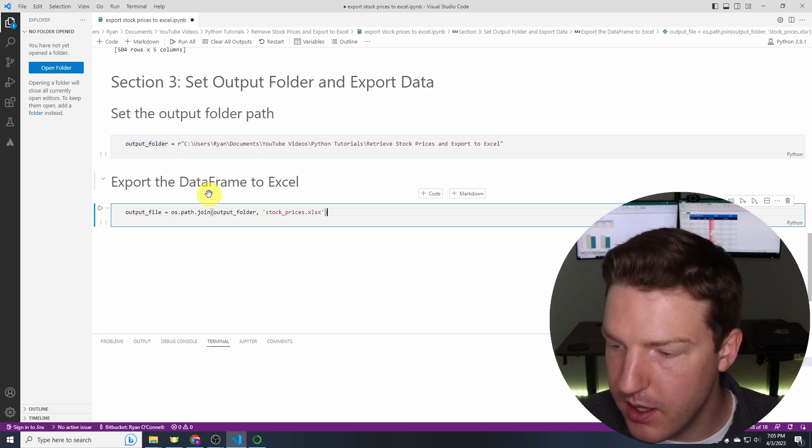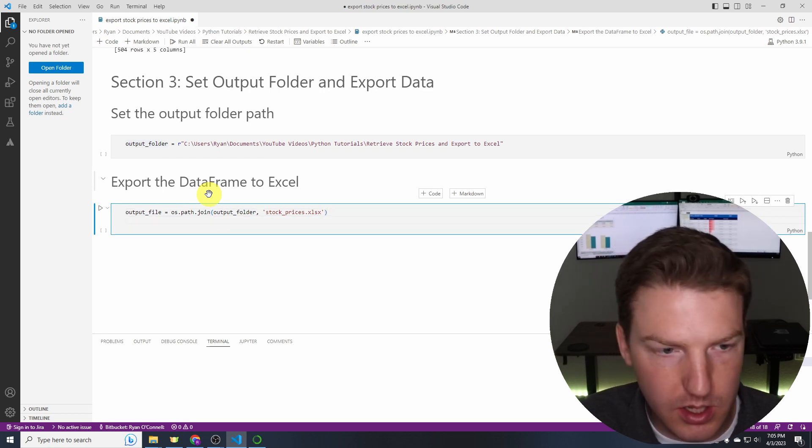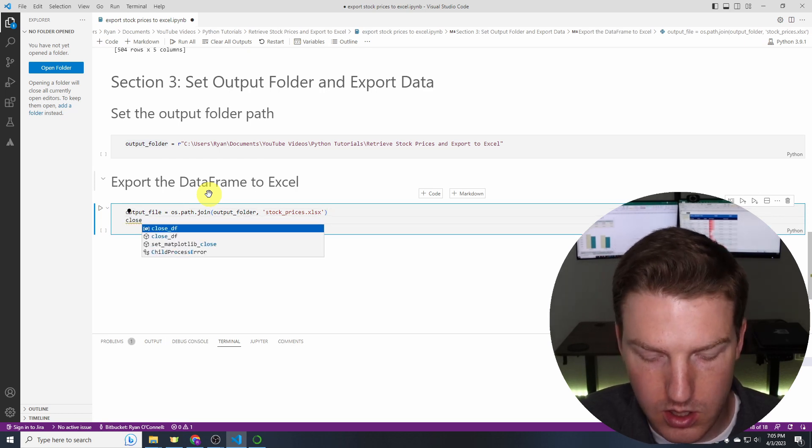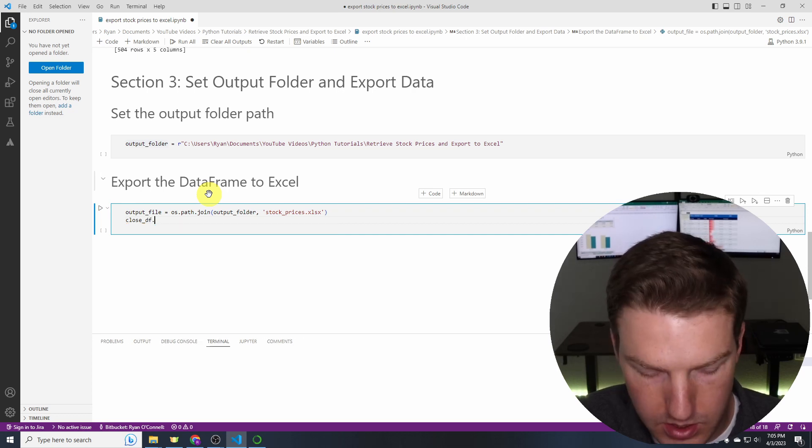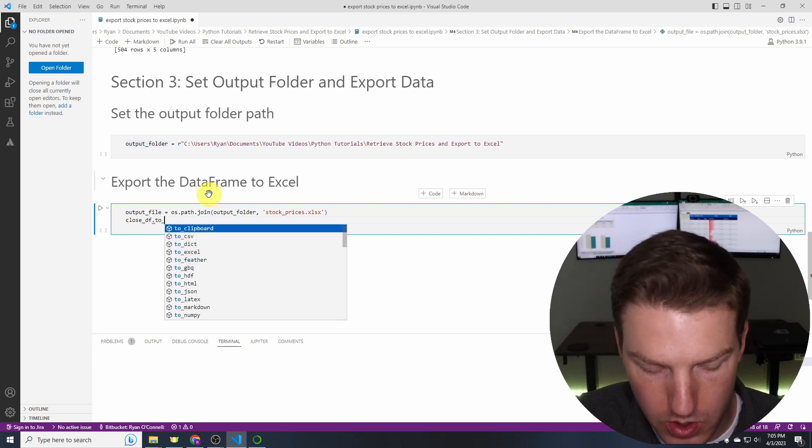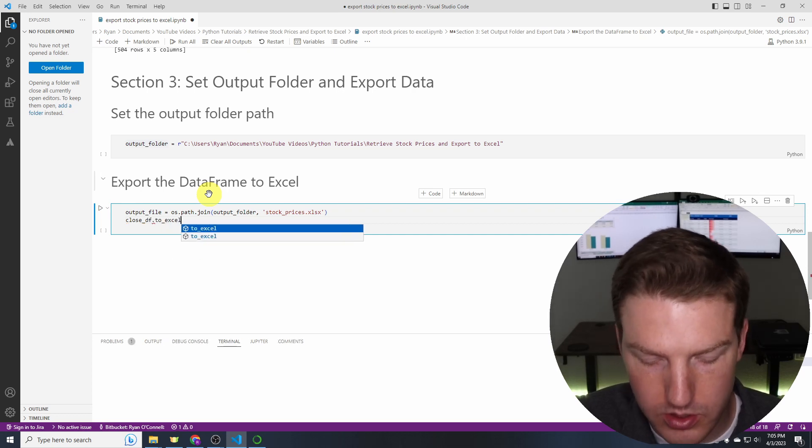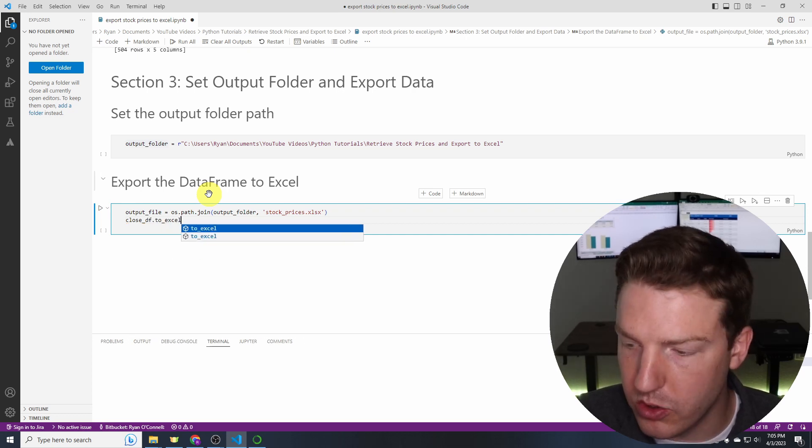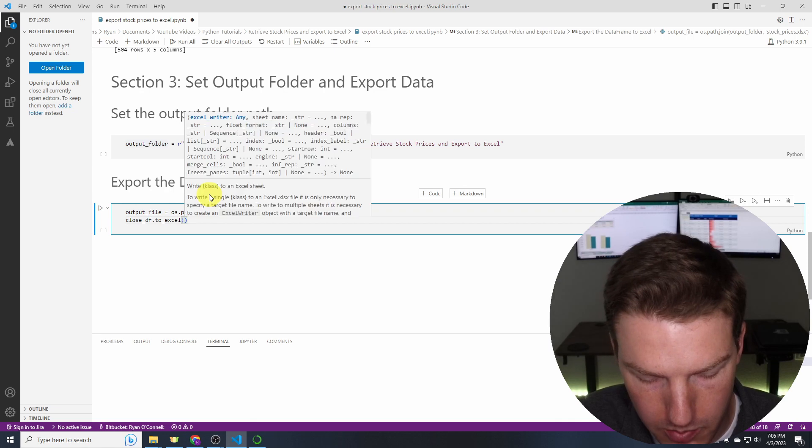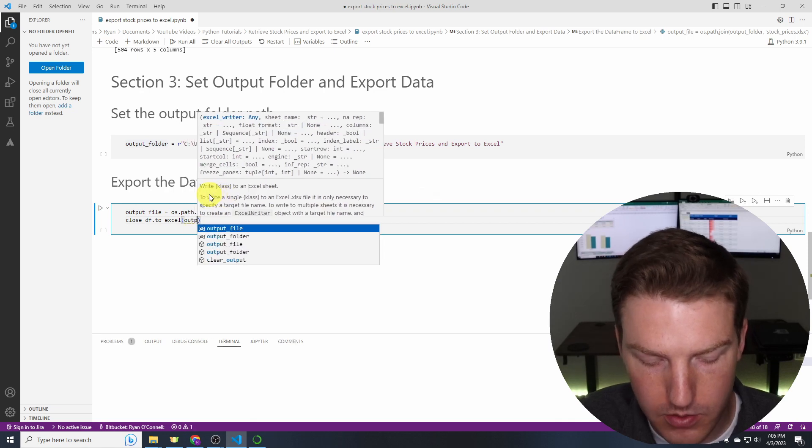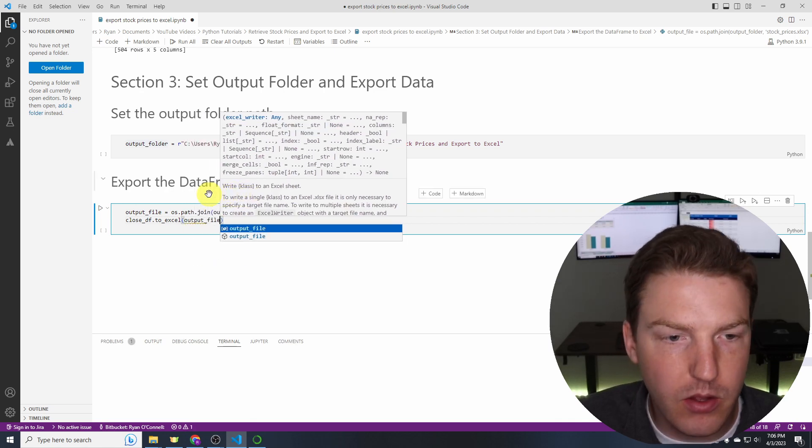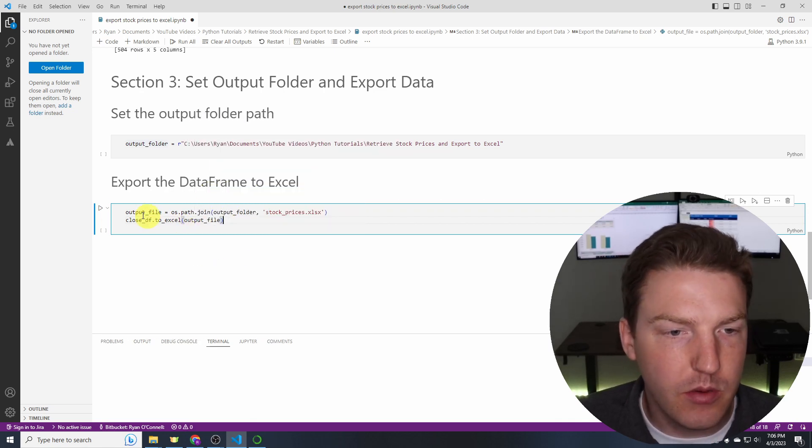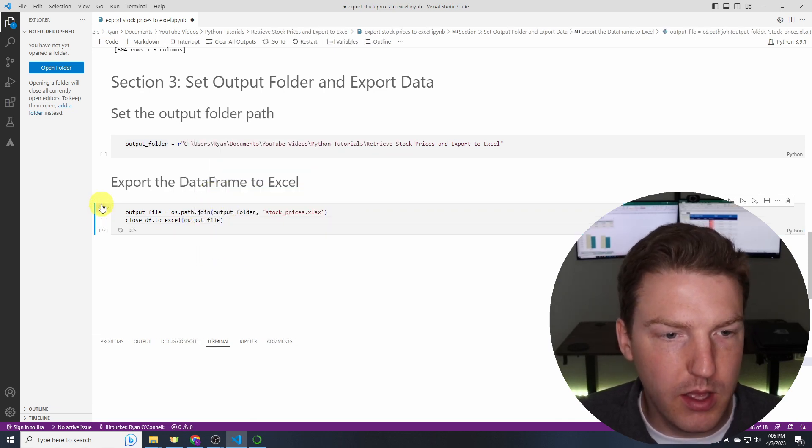And then let's hit close_df.to_excel. So this is the actual function we'll be using to output it to Excel. output_file. There we go. And let's run that.